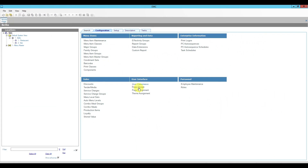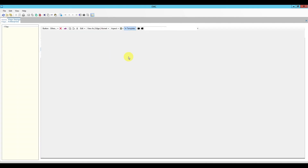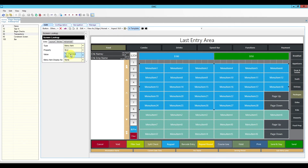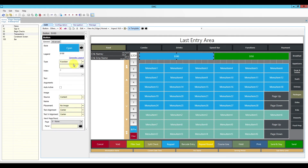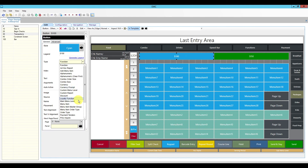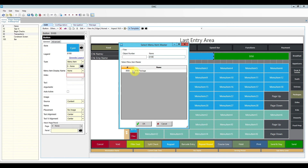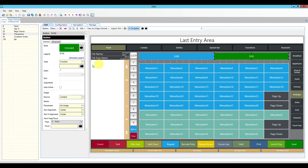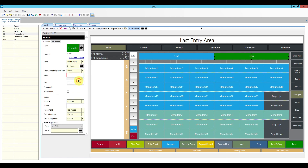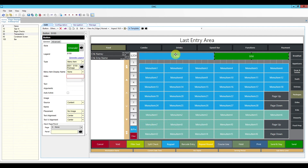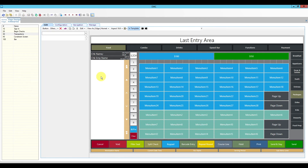The last change is in page design. The screen lookups are already linked to positions 70 and 71, but we still need to link the package price buttons. Go to menu item, select, and search for '$100' to find the package. Click OK. Do the same for the other button — search for '$150,' find the package, click OK. Both buttons are now programmed. Click save.